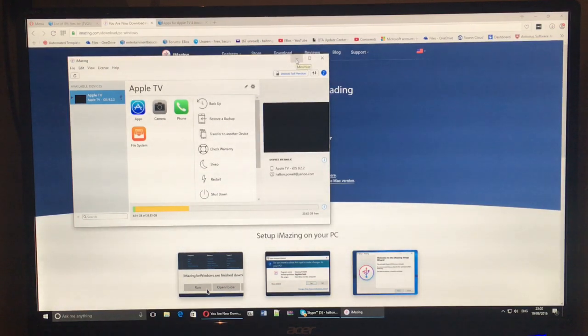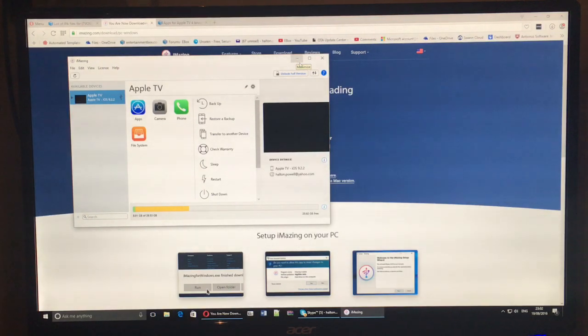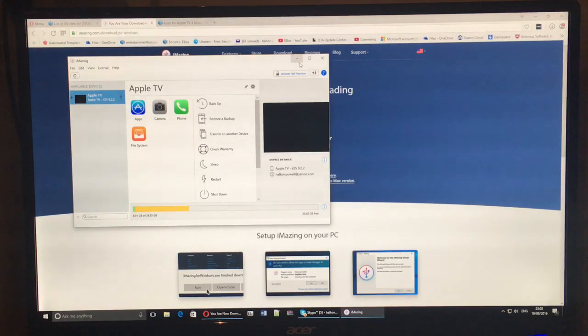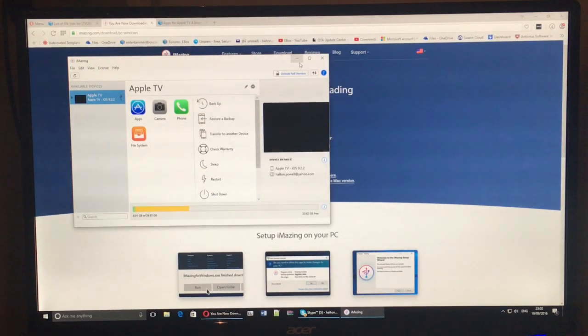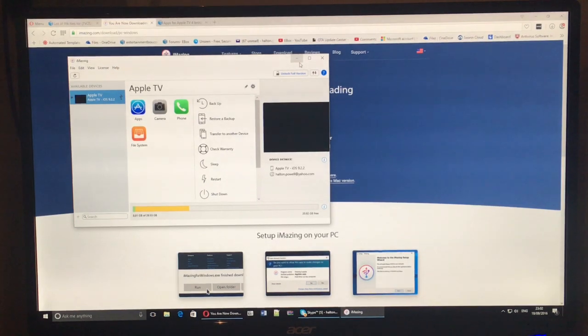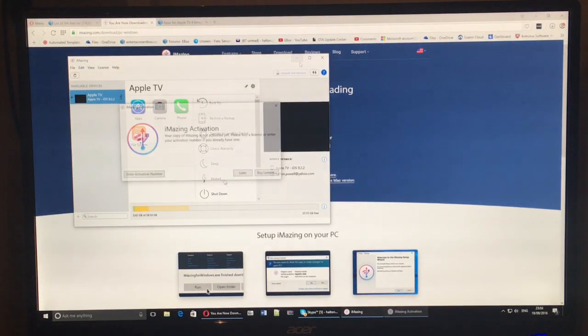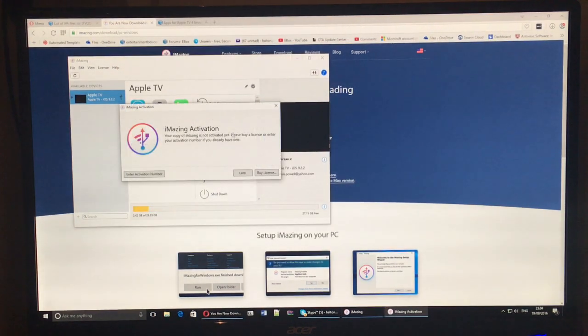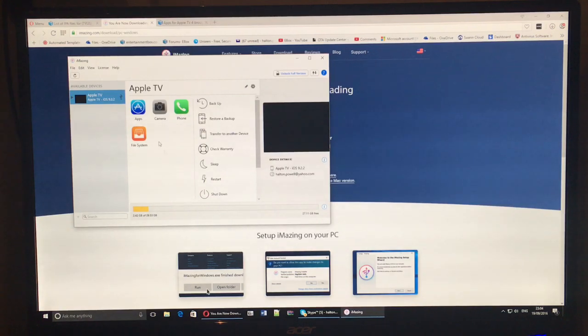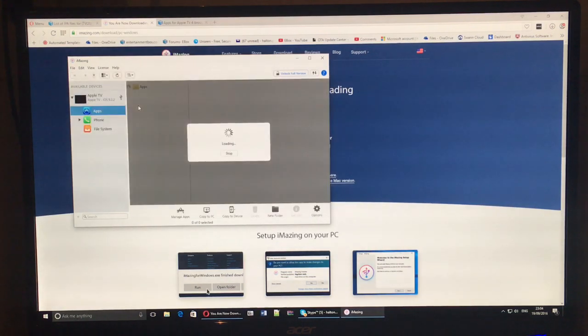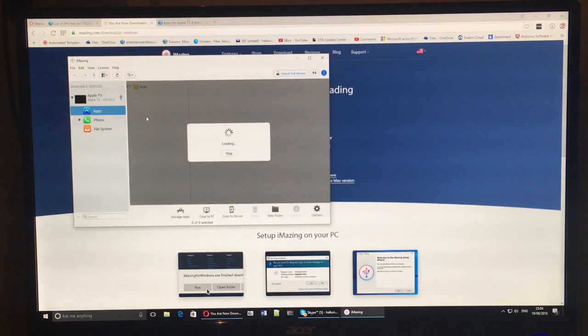You can use this tool for a lot of different things, including backing up and storing extra files and applications that you can push back on whenever you feel the need. It will pop up a little message here to say, do you want to get the pro version? You don't need it.